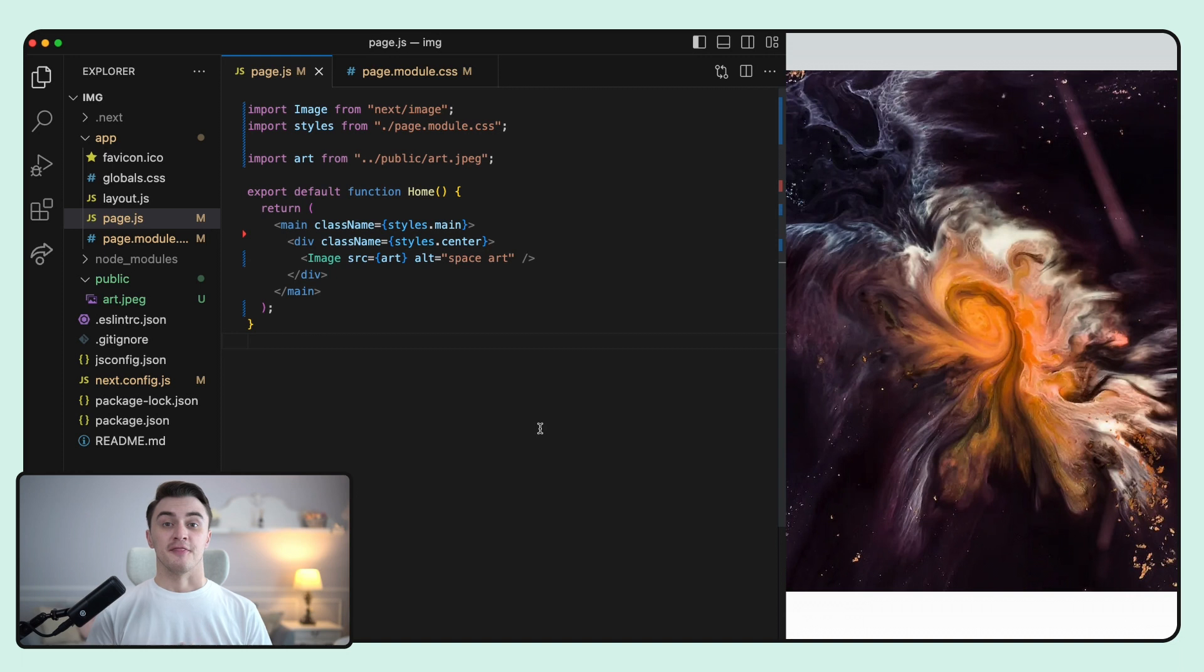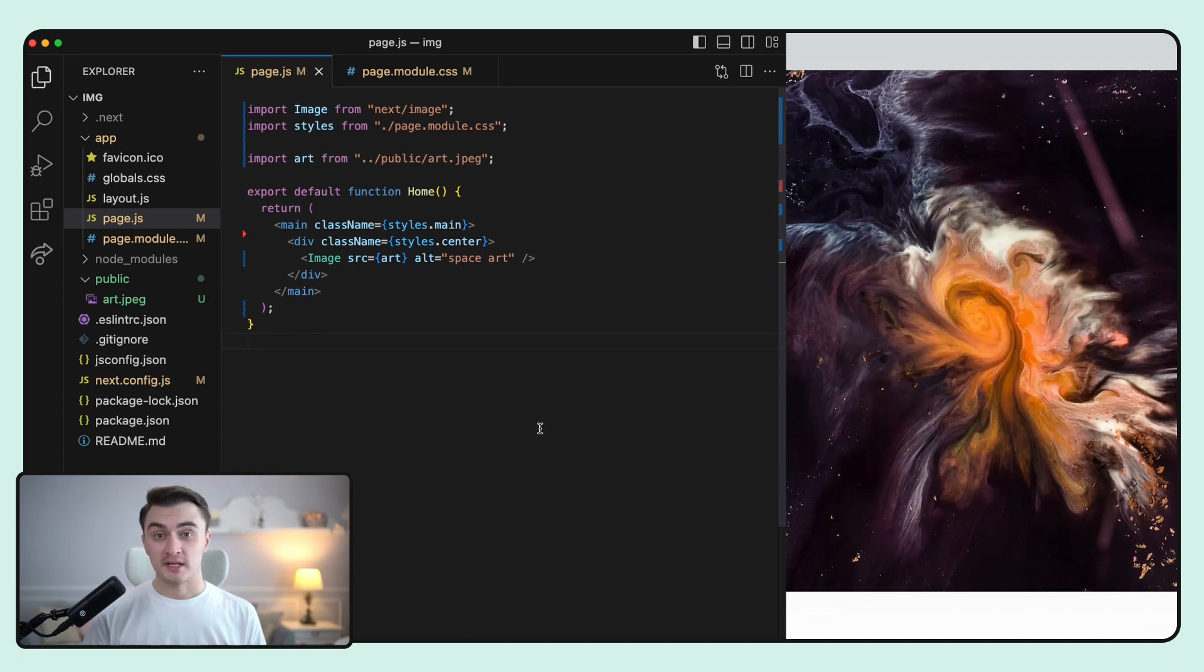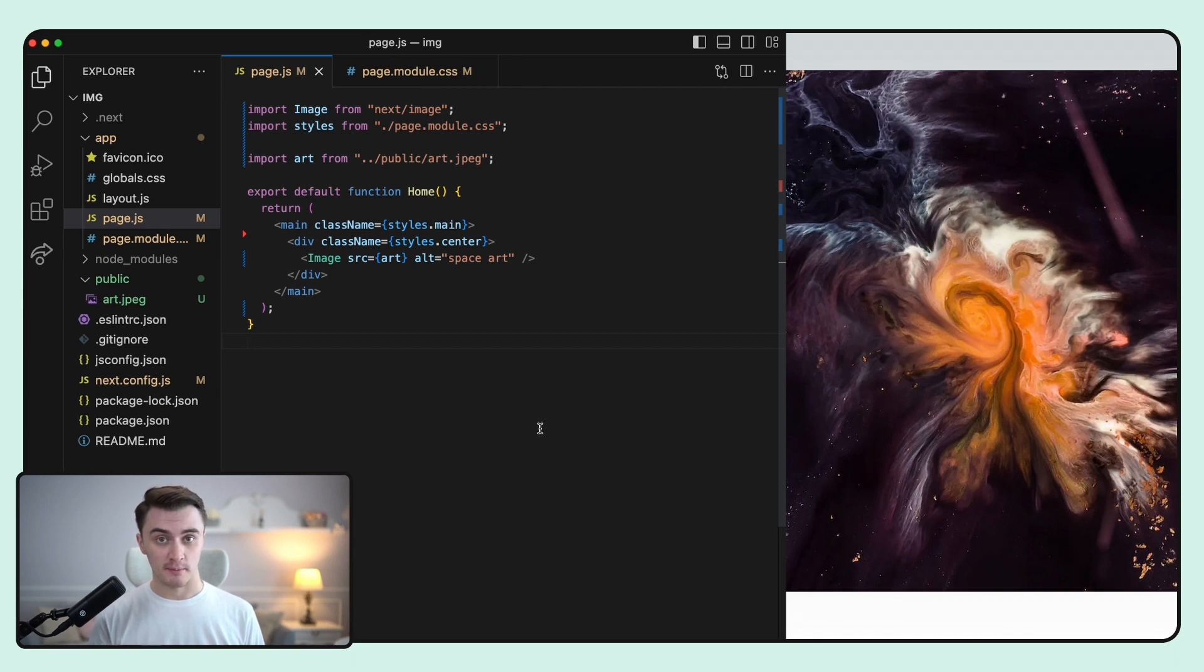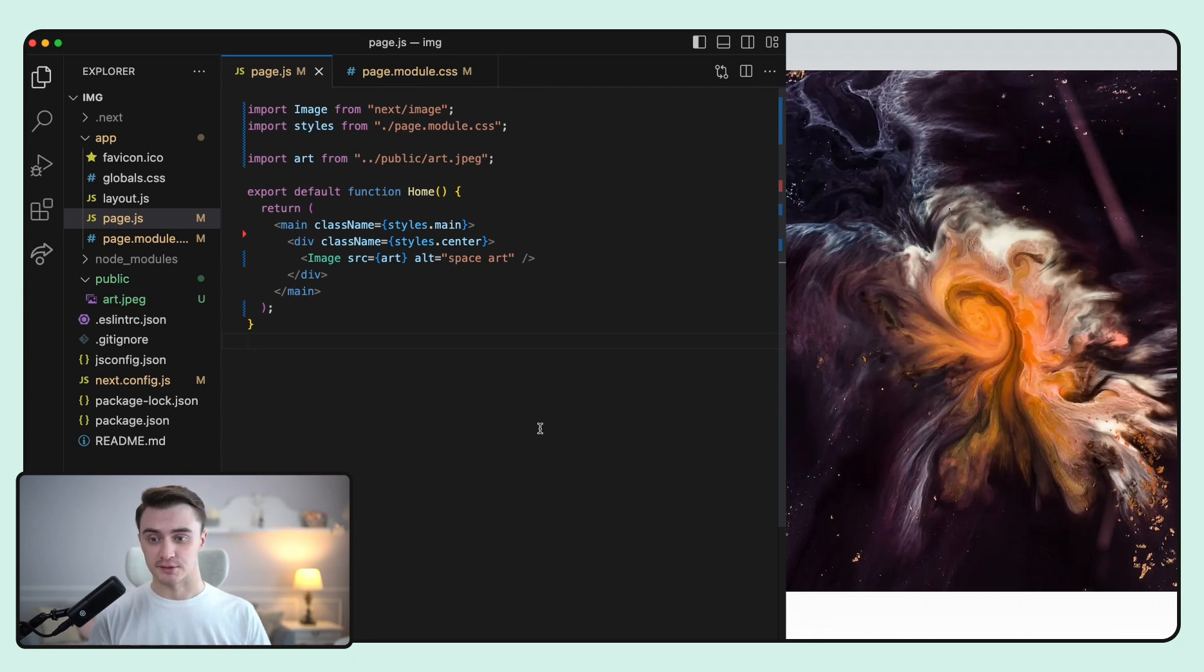And now is a good moment to introduce one more prop of the image component. Next.js automatically provides height and width and also blur data URL prop. The data URL is used as a placeholder before the image fully loads. So we need to add a placeholder prop to see it in action.